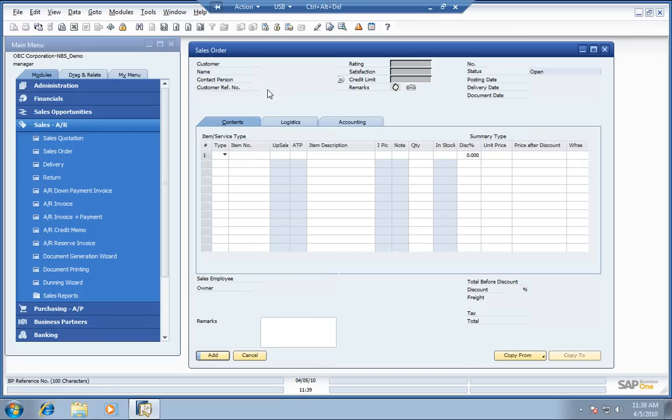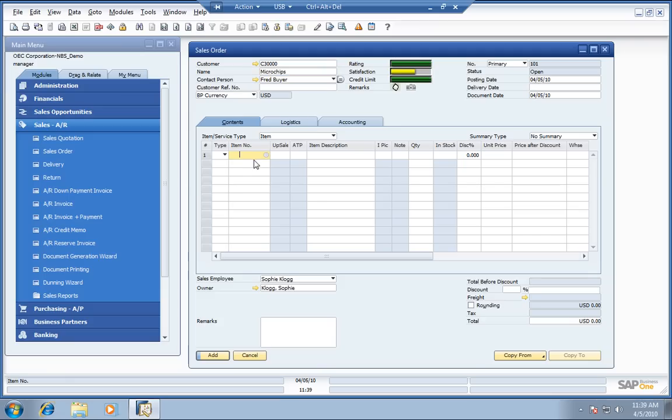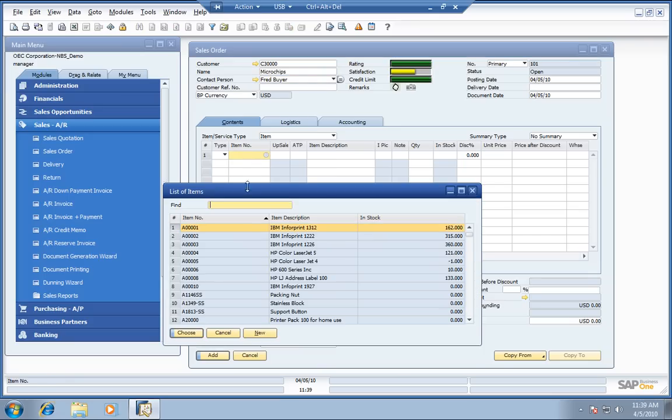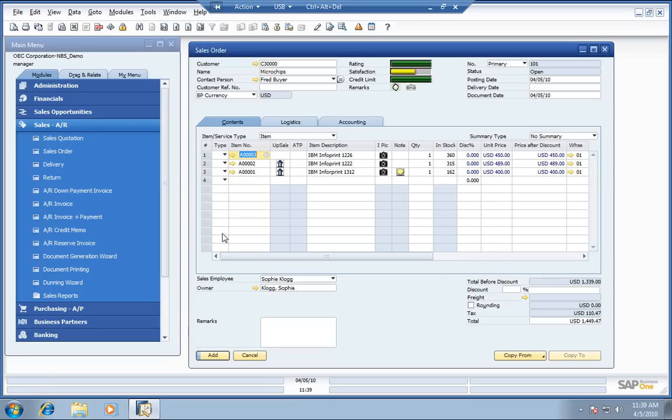Simply populate the customer's information here by their code or by their name. Do the same thing on the items they're interested in. In this case, it's IBM printers. Just use my control key, select the printers that I'd like to have on the order for the customer.